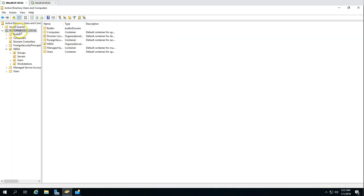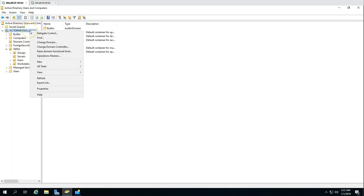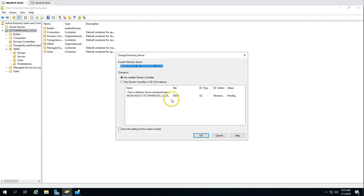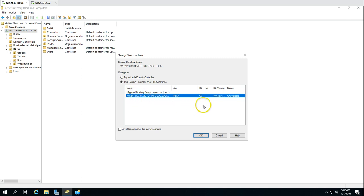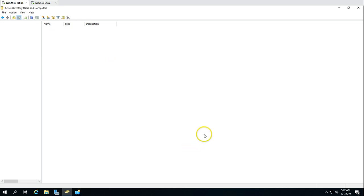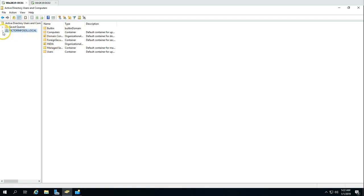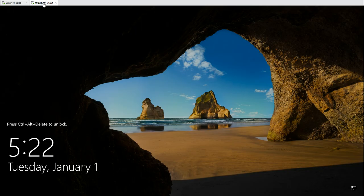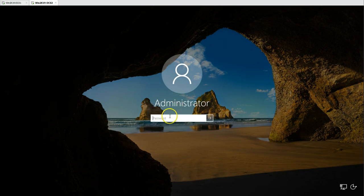Now we can go to Active Directory Sites and Services and from there we can see this machine is still listed, but it's no longer in any domain-related DC type. We can clean up from here. Going to Active Directory Users and Computers on DC01, right-clicking on victor-infosol.local and choosing Change Domain Controller, we can see there is now only one domain controller — DC01. DC02 has been deleted from the metadata of the domain controller database.